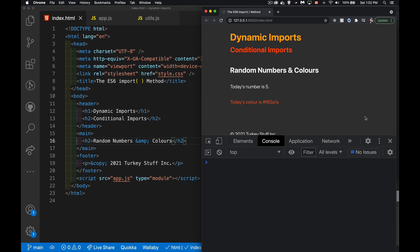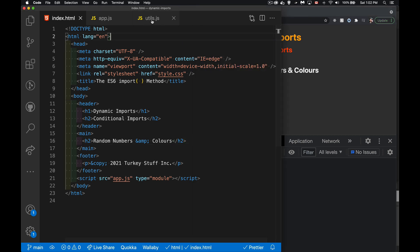What we have here is a simple little webpage. I've got some script that's adding two paragraphs — one's got a random number, one's got a random color. Every time I refresh, it gives me a new number, new color. The code for the number and the color is kept inside of another JavaScript file.